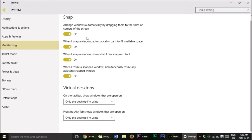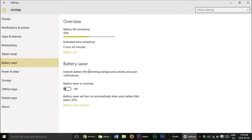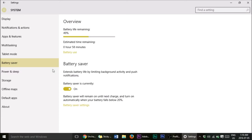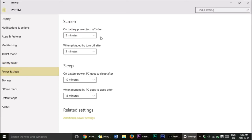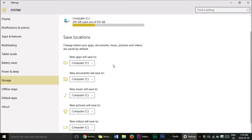Go into Tablet Mode — I'm going to turn that off because I don't use it as a tablet. Battery Saver — make sure to turn that on so it saves battery and you won't have to charge as often. Power and Sleep — I already set this up: when plugged in, turn off after five minutes; when not plugged in, turn off after two minutes to save battery.